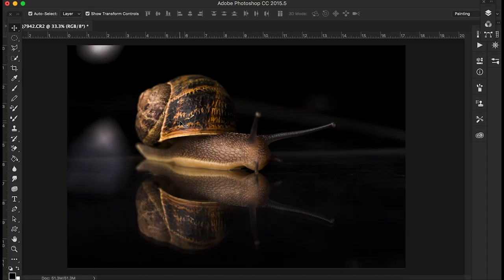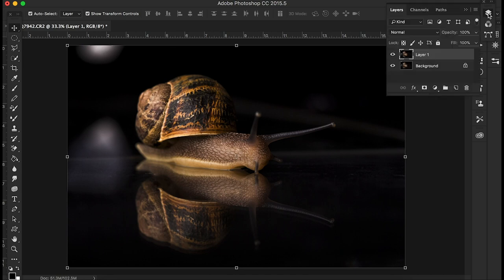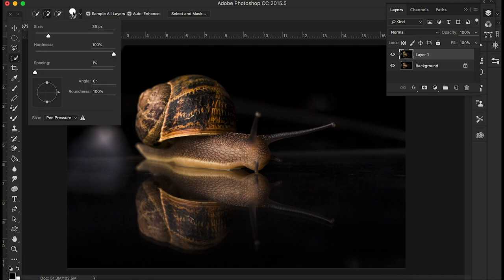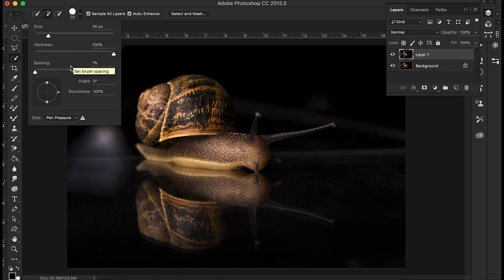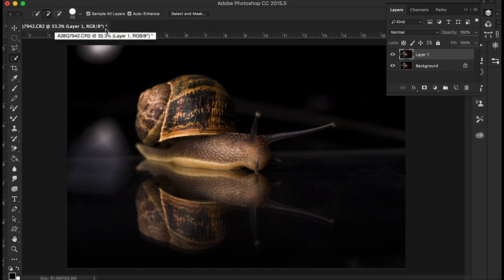Right, so first off I'm going to make a duplicate layer, so command J, open the layers up, gives me a duplicate layer there just in case. So into the quick selection tool and then I've got it in the plus brush, I've got a 35 pixel brush width, 100% hardness, 1% spacing, I've got auto enhance and sample all layers ticked.